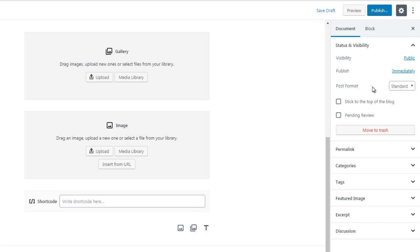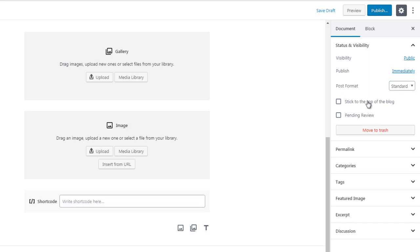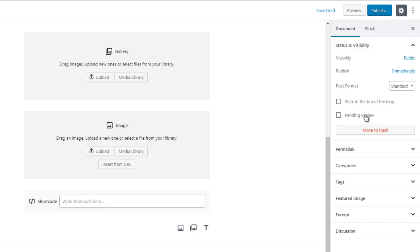Post format, we have standard, we have different post formats for different media types. You can say stick to the top of the blog, so you can move this to the top of the blog. You can click pending review if you are a writer or you have a writer on your team. You could give them access to the site and you can have them click pending review, and then you come in and you review it. If it's good to go then you post it and publish it to public.